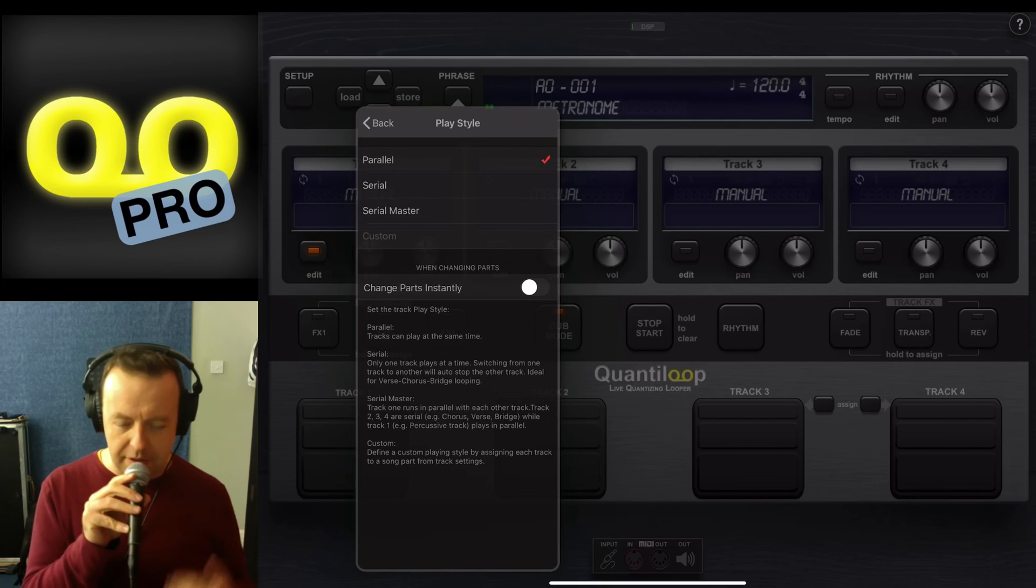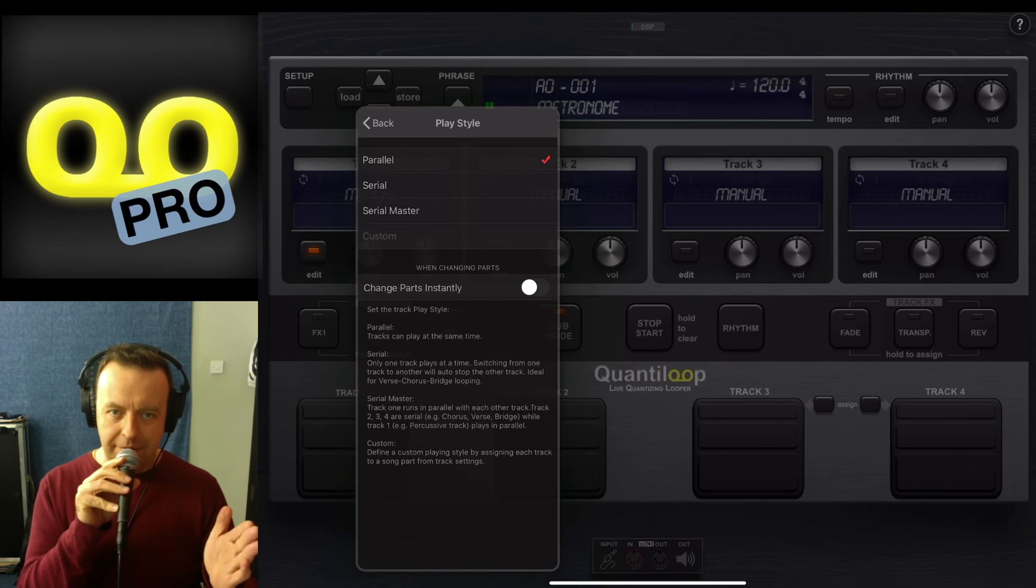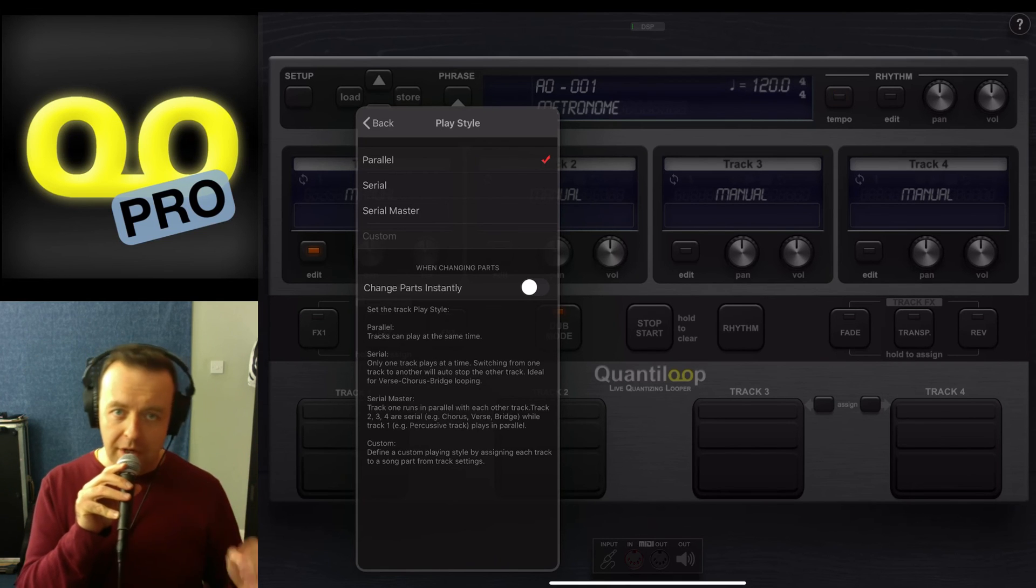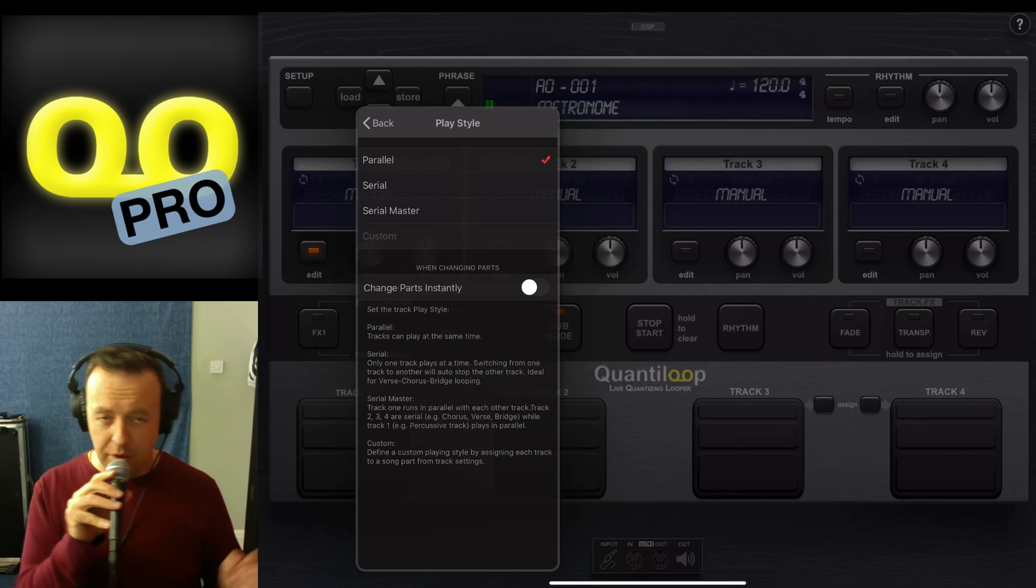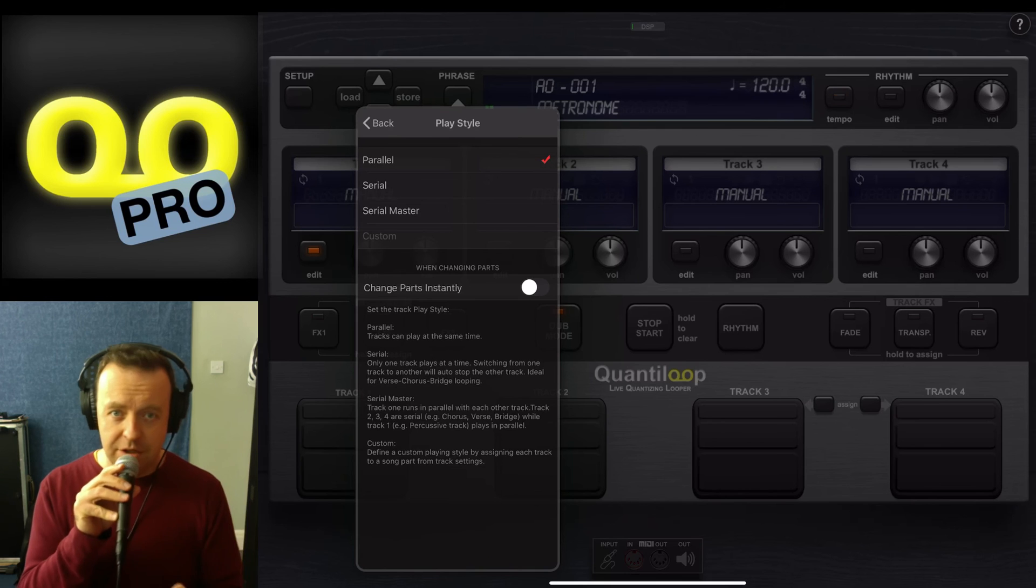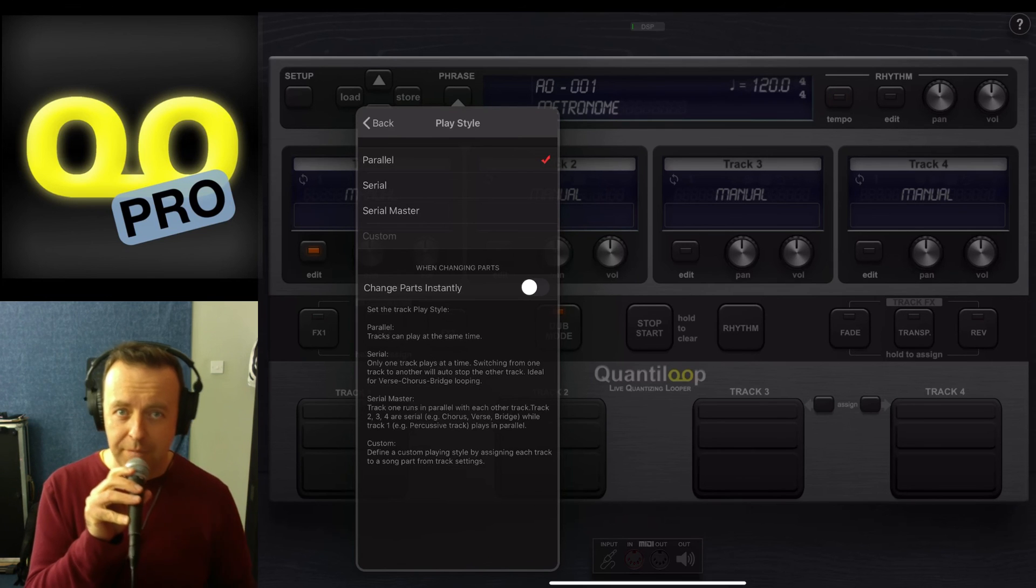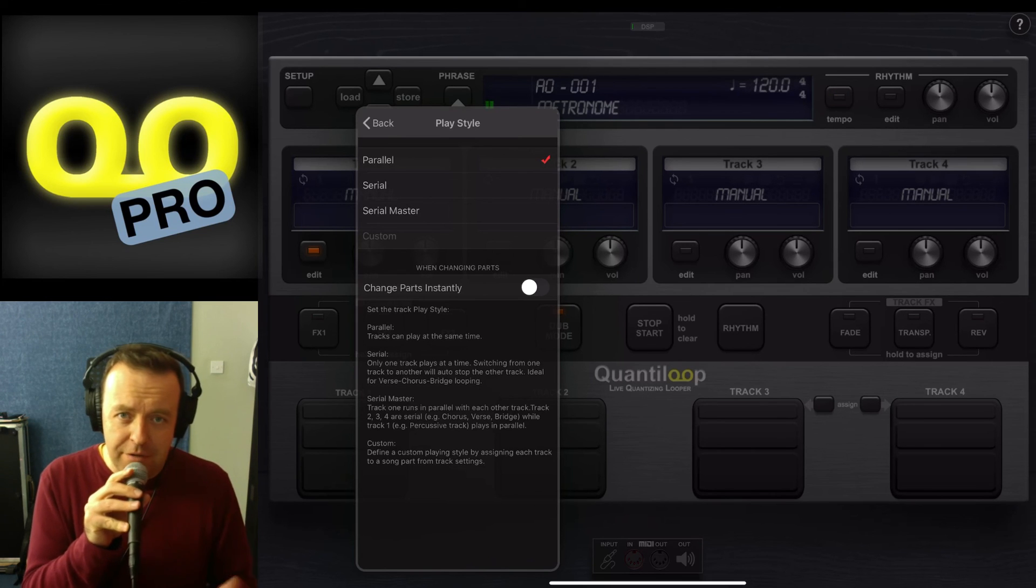So that means that instead of waiting for bar one to go across, what it'll do is change as soon as you hit it. So that's really useful.